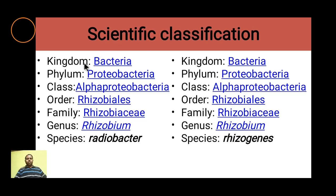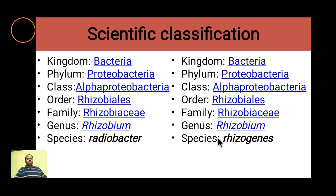In terms of classification, both bacteria belong to the kingdom Bacteria, phylum Proteobacteria, class Alphaproteobacteria, order Rhizobiales, and family Rhizobiaceae, genus Rhizobium. The species name is radiobacter for Agrobacterium tumefaciens and rhizogenes for Agrobacterium rhizogenes.